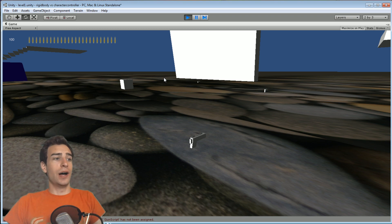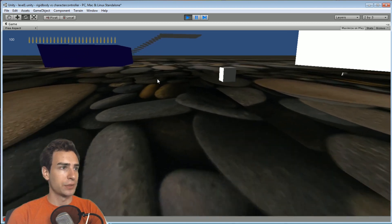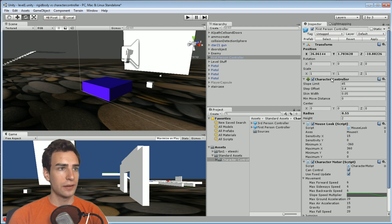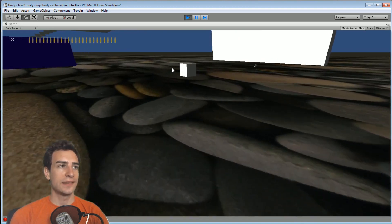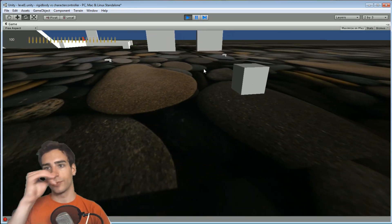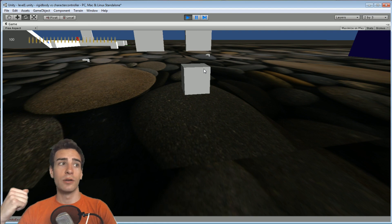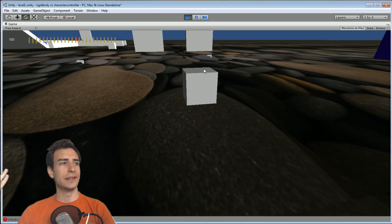So if you have the step offset set to a really high value — let's try this as an example. See this cube? I can't walk over it, but if I go to my character controller component and change the step offset to something slightly more than one — because I believe that cube has a size of one — I should be able to walk over it. That should be a good indication of what I mean when you walk over objects. Character controllers are very good at walking over objects using this step offset mechanism.